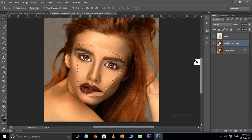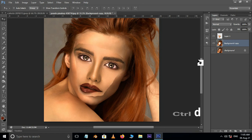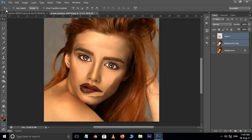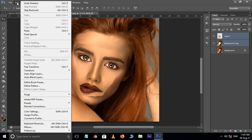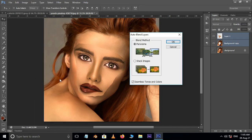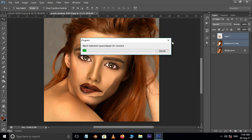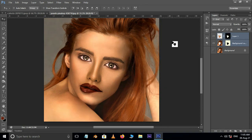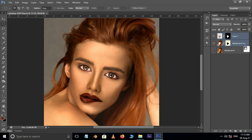Now select these two layers by holding Shift button, then go to Edit in the menu bar and choose Auto Blend Layers. Here select the Stack Images option and press OK. Perfect! Now hit Ctrl+G to group the top two layers.